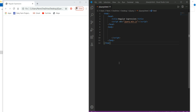In the previous video we covered animation using jQuery. Now we are going to learn regular expressions. Regular expressions are mostly used for validation purposes — like validation of email, and password matching. A regular expression is an object that describes a pattern of characters, used to perform pattern matching and search-and-replace functions on text.